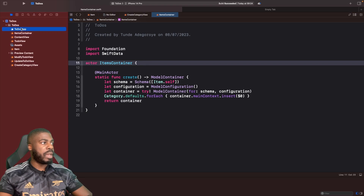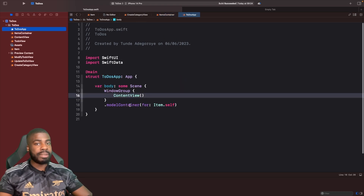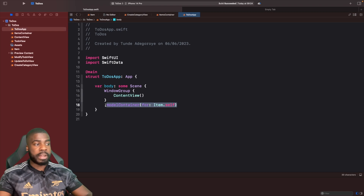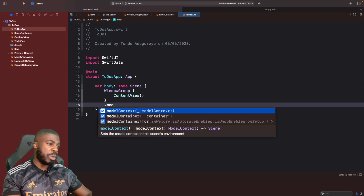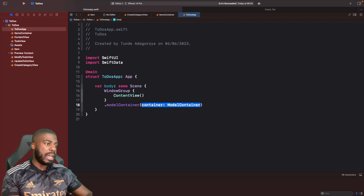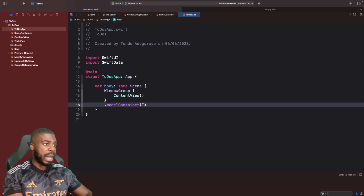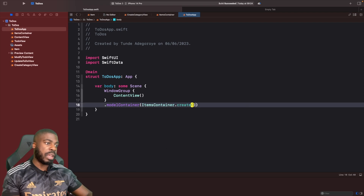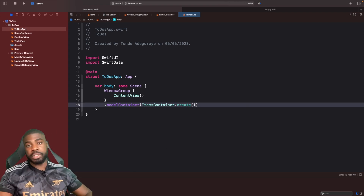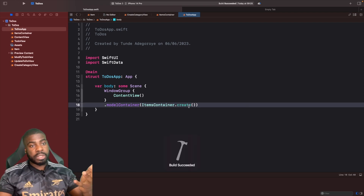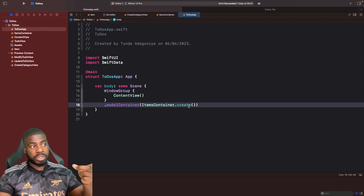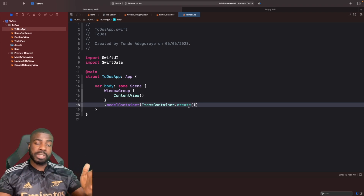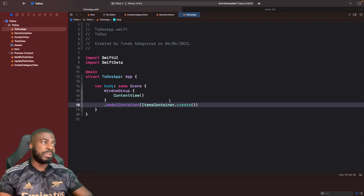To actually use this, we go back to our main app entry point and switch from the standard model container SwiftUI modifier to the one that accepts a container directly. Then we simply say `ItemsContainer.create()`. That's pretty much it — our custom model container is now passed into our main app, and when we launch for the first time we should see some categories.